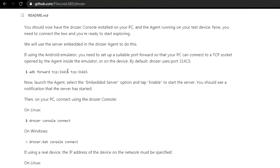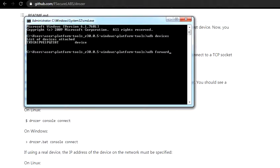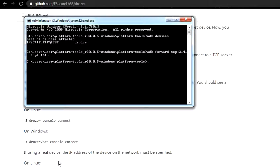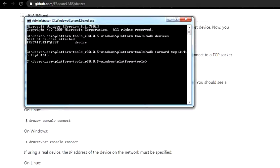ADB forward TCP 31415. It's pretty easy and simple. Once that is done, on your phone you will need to go to the app you just installed, the Drozer agent, and you will need to turn it on. It's just off and on, so just turn it on, and then open a new command and type.